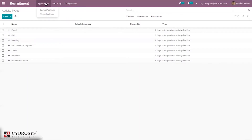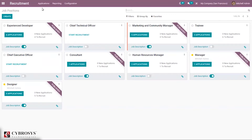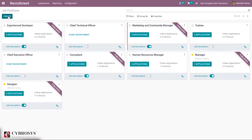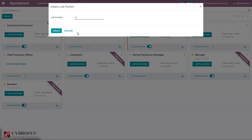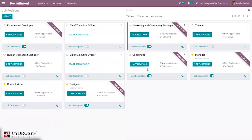Coming back to our application — that is, job positions. Let's create a new job position. After adding the job position, you can create it. You can see the job position is created with zero applications, zero new applications, and one position to recruit. We can configure it further.